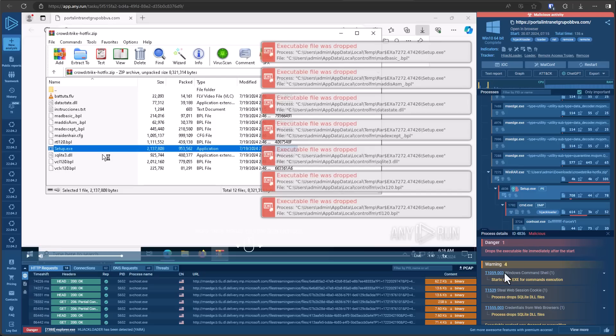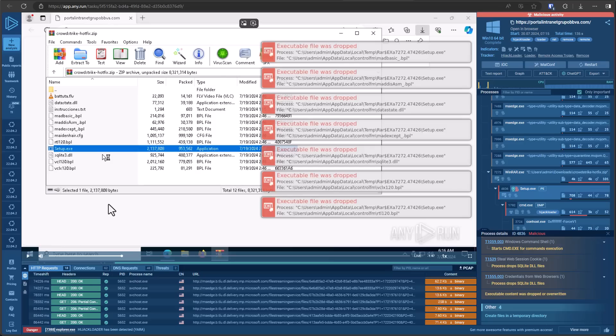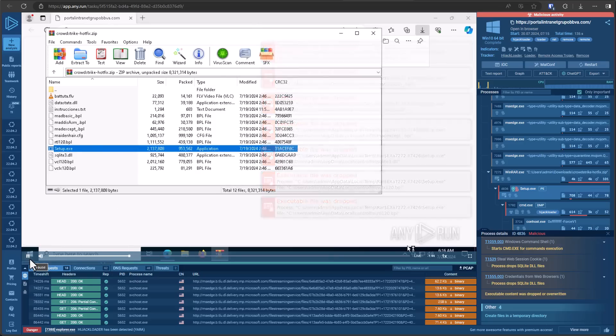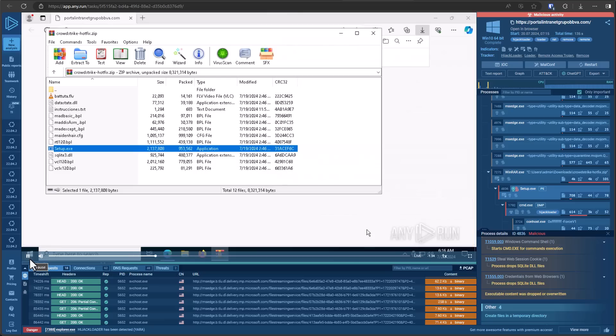So it runs Windows command shell, steals web session cookies, and steals credentials from web browsers. So this is an info stealer. So if you were investigating a fix on a different system and you accidentally ran this, you could have your company accounts hacked and actually have a breach situation in the organization.